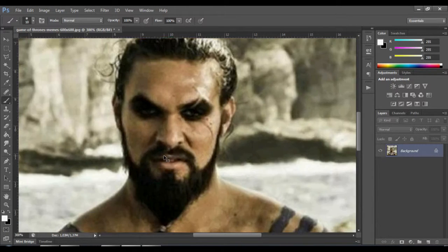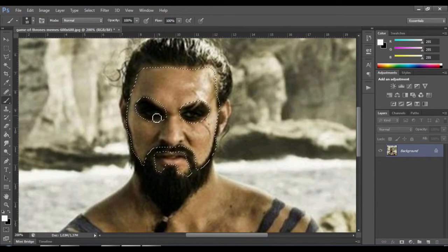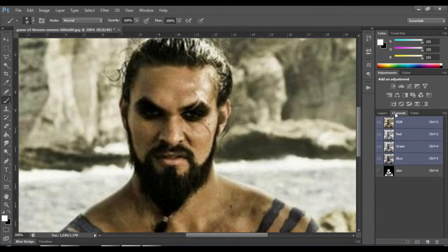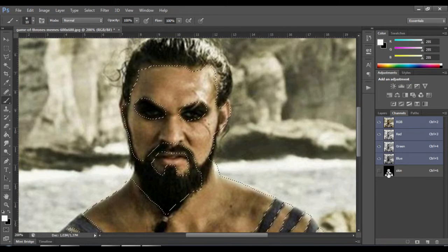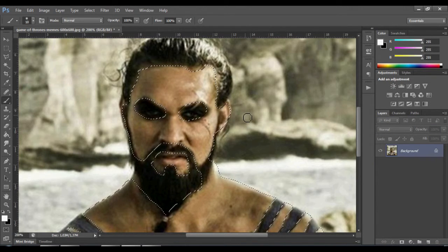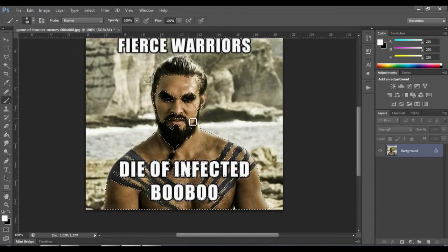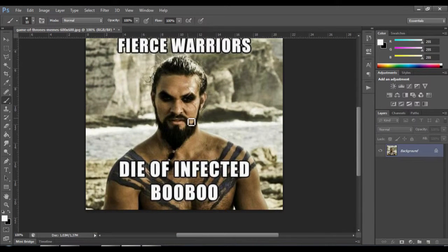After you deselect the quick select, you'll see the marching ants of your selection. I have a pre-made selection for the whole body, so it won't take a lot of time.